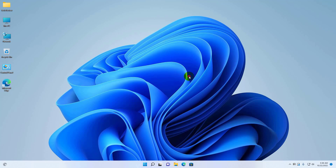Hi, this is Rubel from TechReview. Today I am here to show you how to fix the 0x000003E3 printer error on Windows 11.